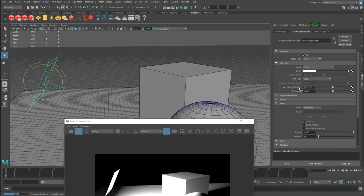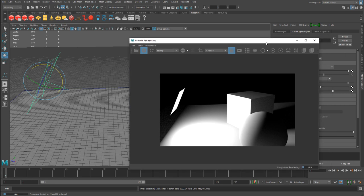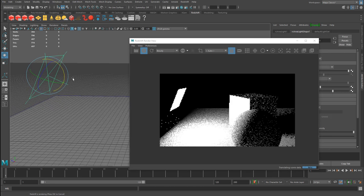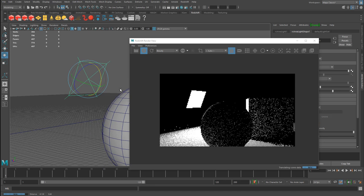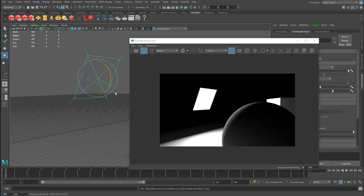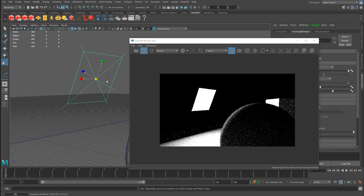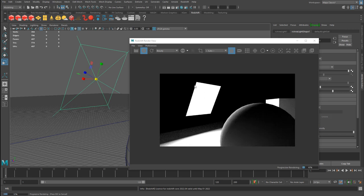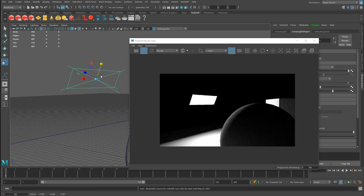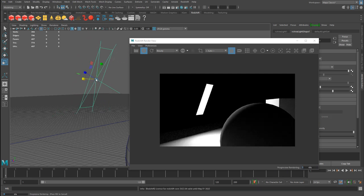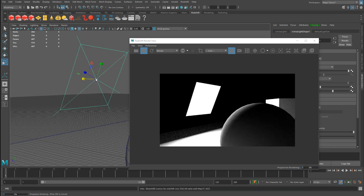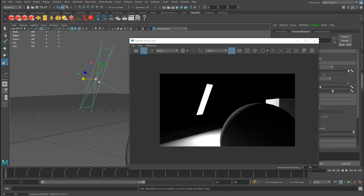You'll notice the area light has a shape — this is the light source where the light is coming from. The larger you make it, the larger it becomes in the scene. You can adjust the width and height non-uniformly — make it narrower or wider — which is great for shining light through a window or creating a specific rectangular light source.